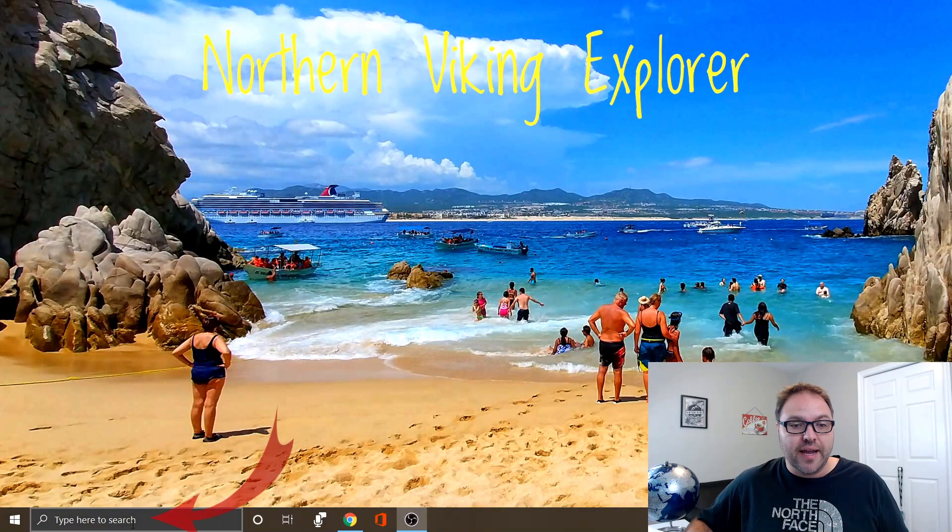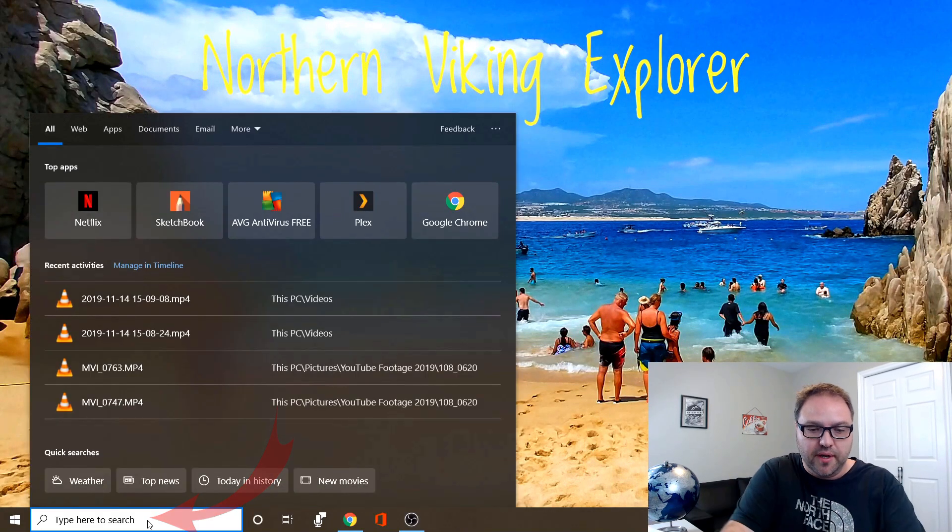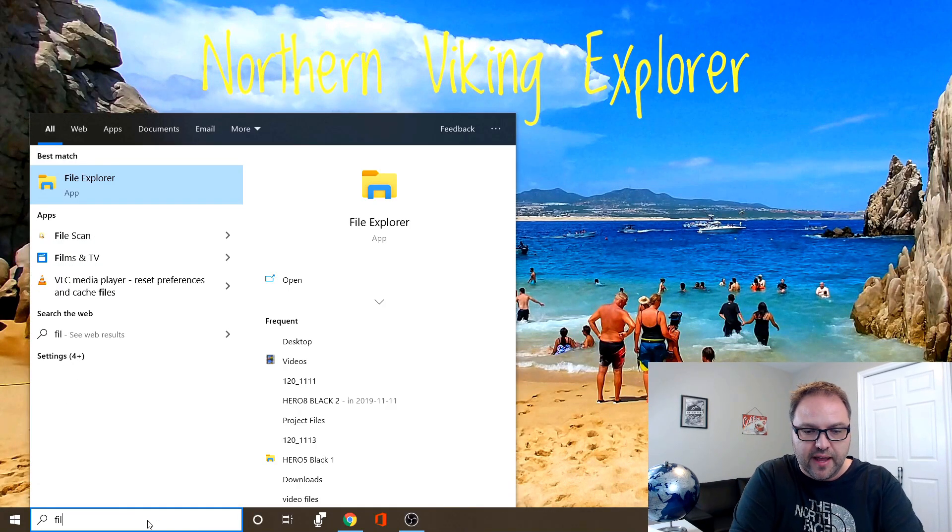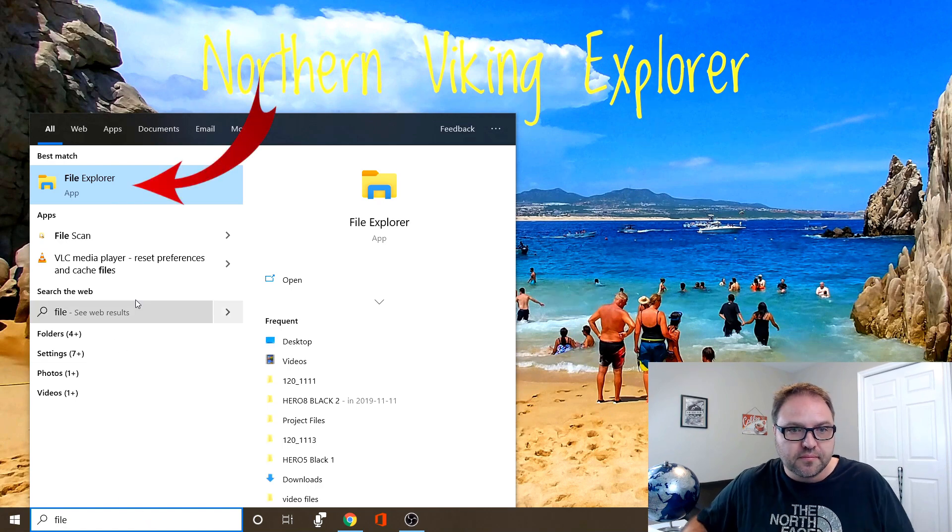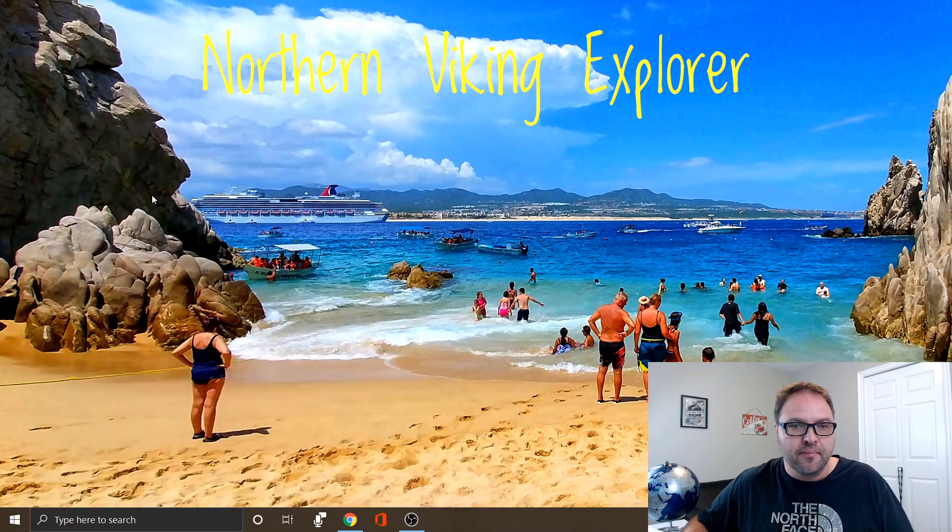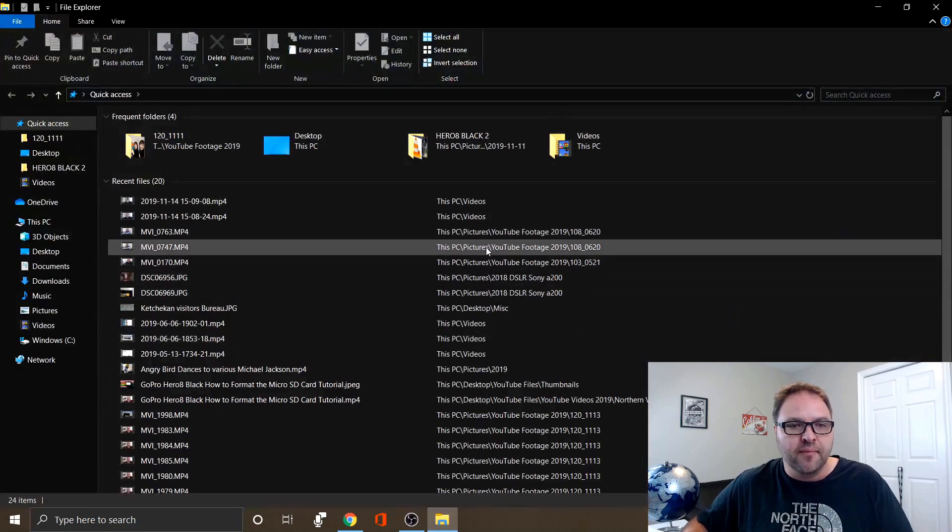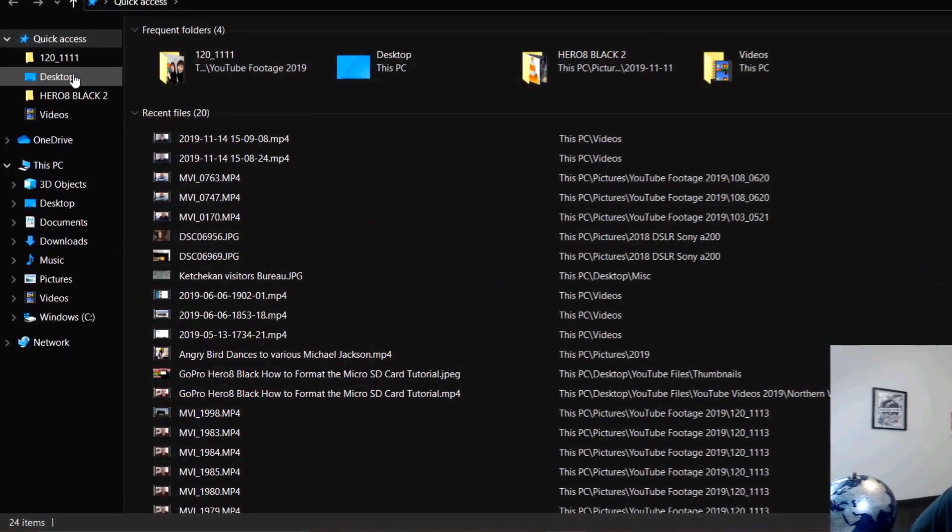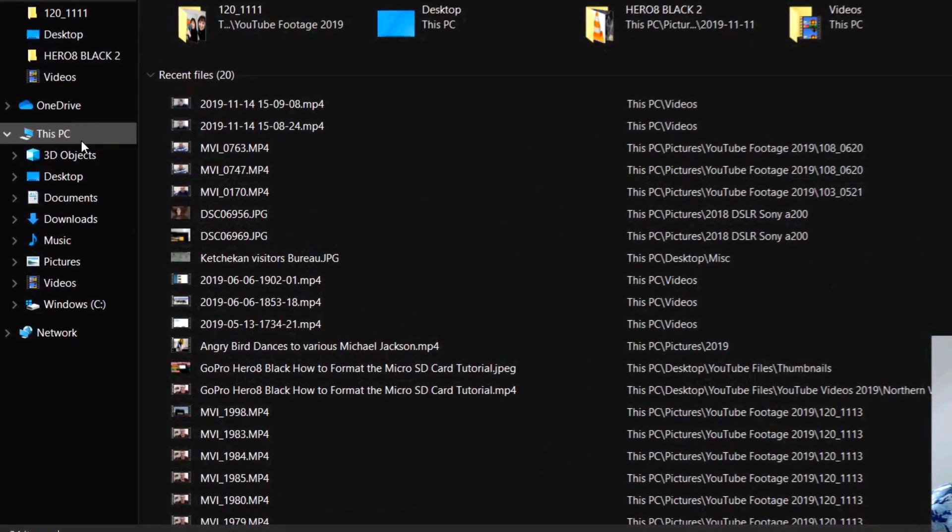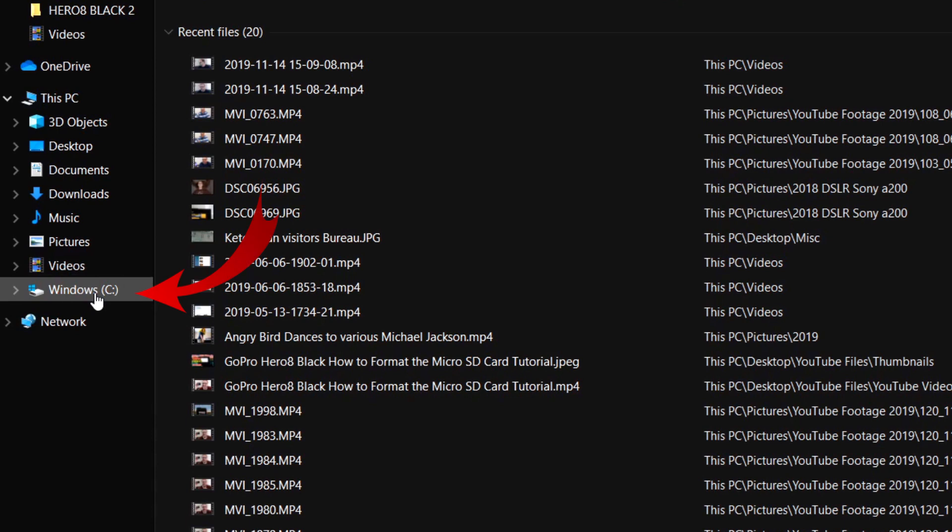Basically what you're gonna do down here at the bottom where it says type here to search, we're just gonna type in File Explorer. Or start typing it and it'll come up. Just click on File Explorer and on the left-hand side we are looking for the option that says Windows C Drive. Go ahead and click on that.